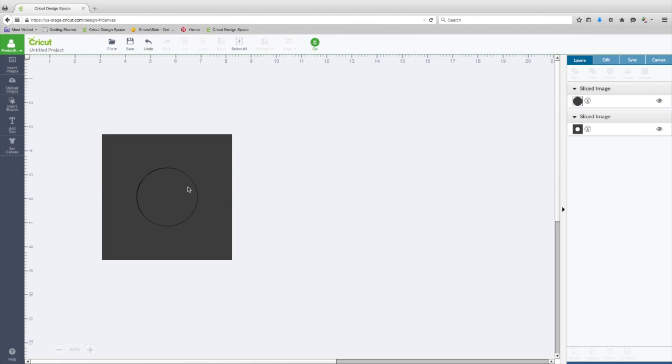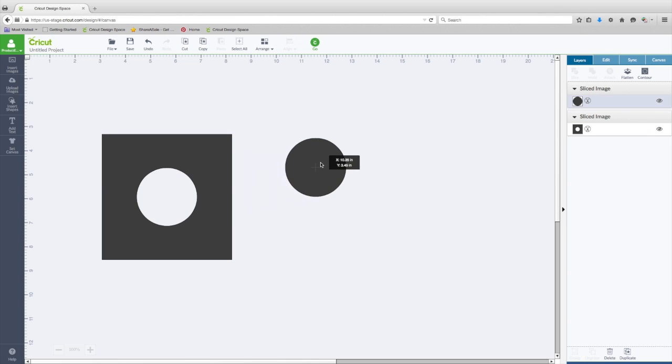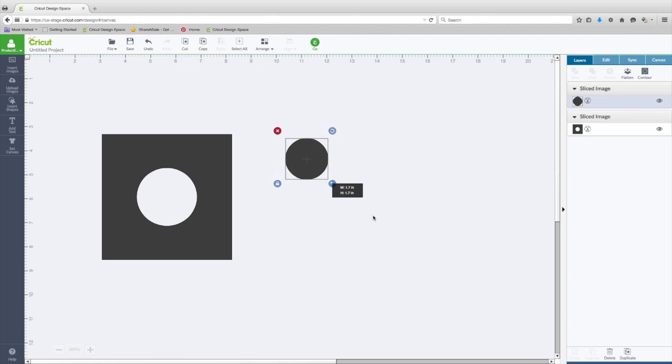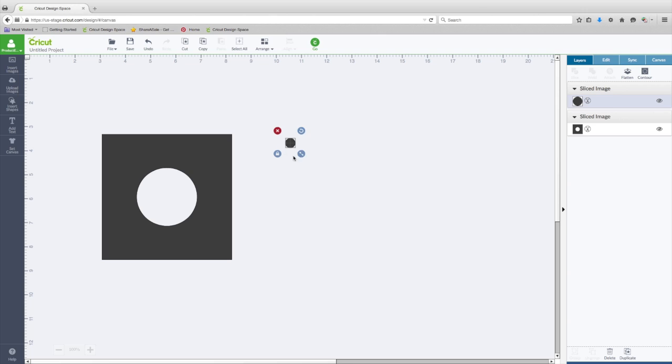One other new feature we have, and I think you're going to like this one, is in the past when you had something really small, these handles got in the way. And now when you size something small, these also resize, and they're kind of put away from the edge of the object so that you can still get in there and line things up.